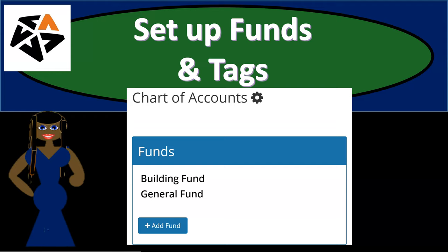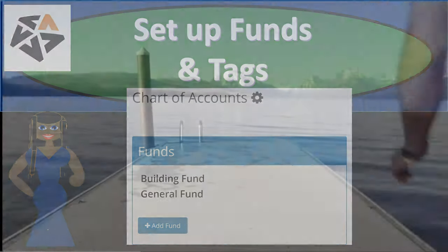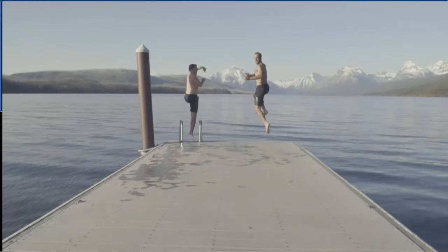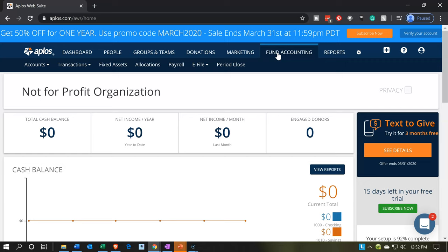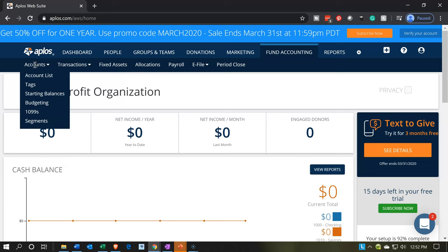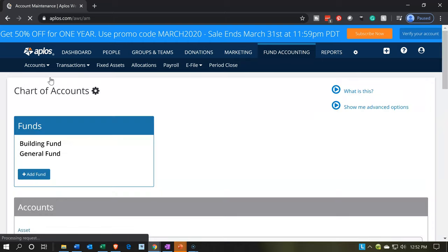In this presentation, we're going to set up and customize our funds and tax features within our accounting software. Get ready, because here we go with AppLose. Here we are in our not-for-profit organization dashboard. We're going to go into our chart of accounts now, into the fund accounting tab up top. Then you'll see another bar with our dropdowns — we want to go to the accounting dropdown on the far left-hand side and then go to that first item, which is the accounting tab.